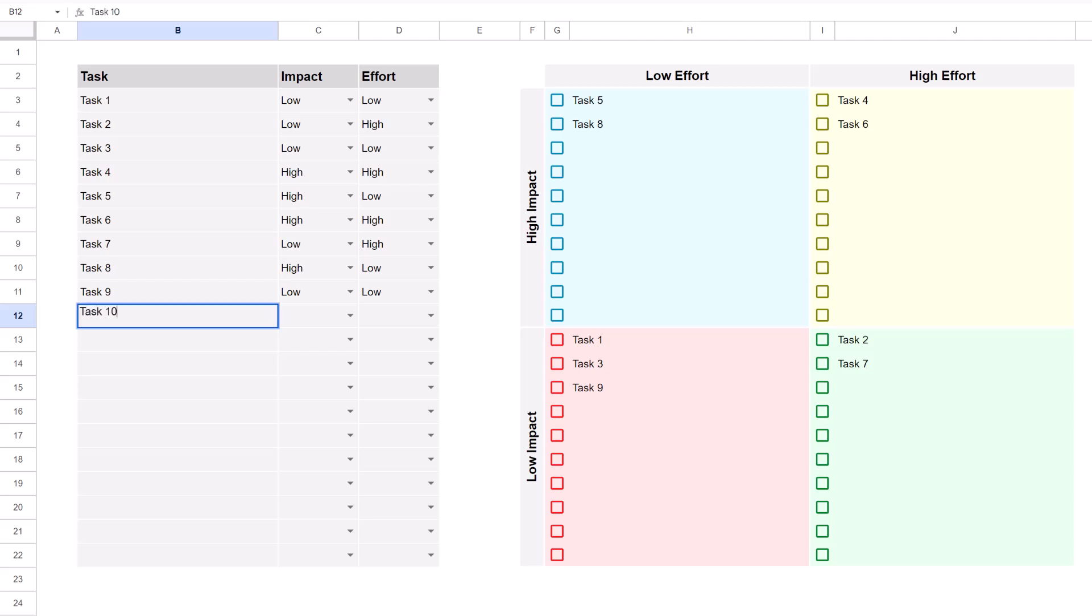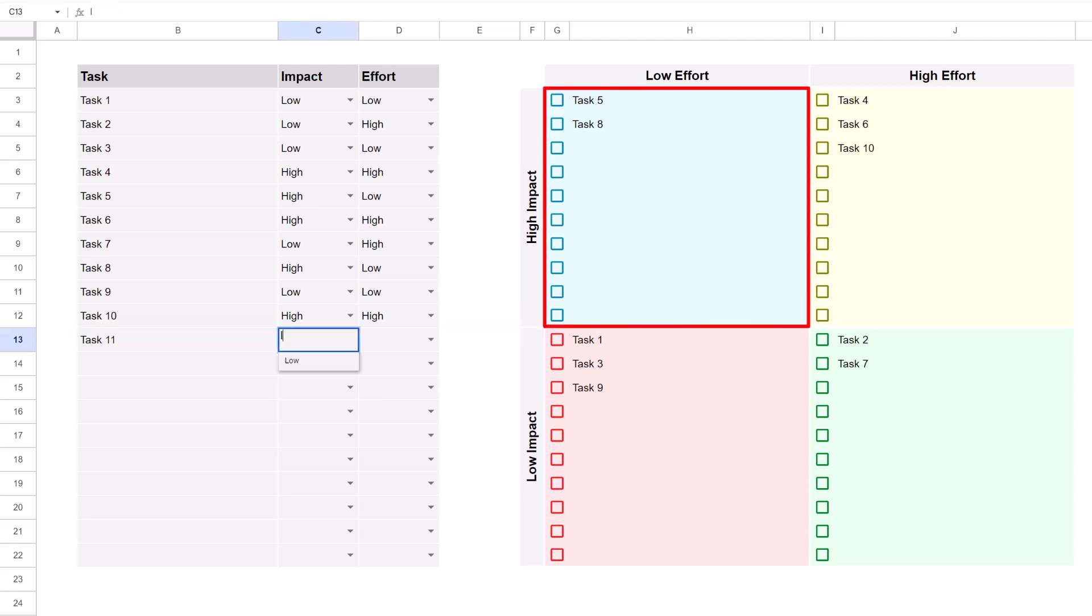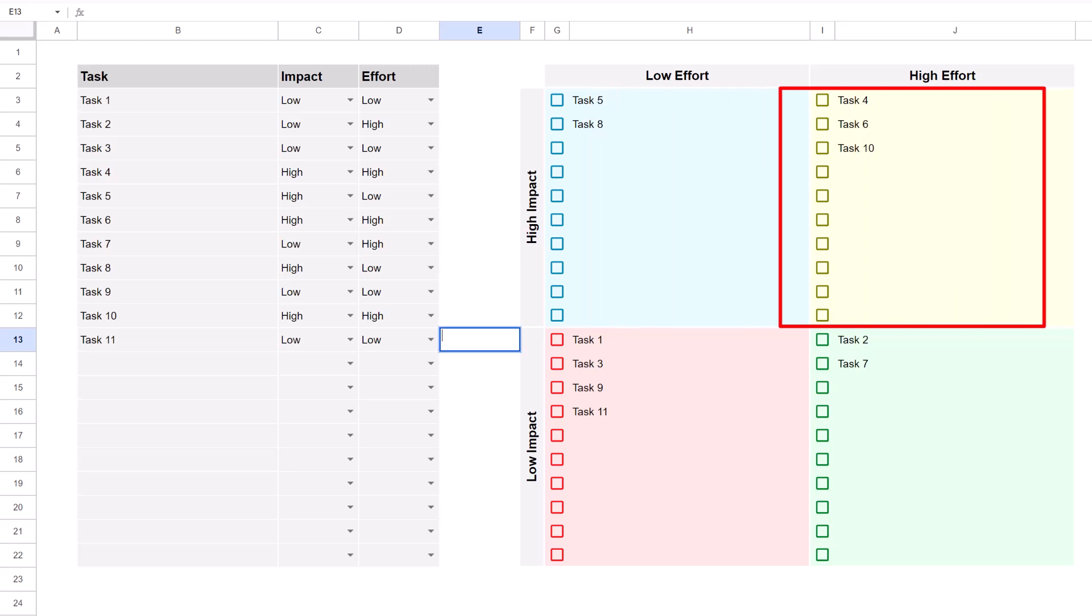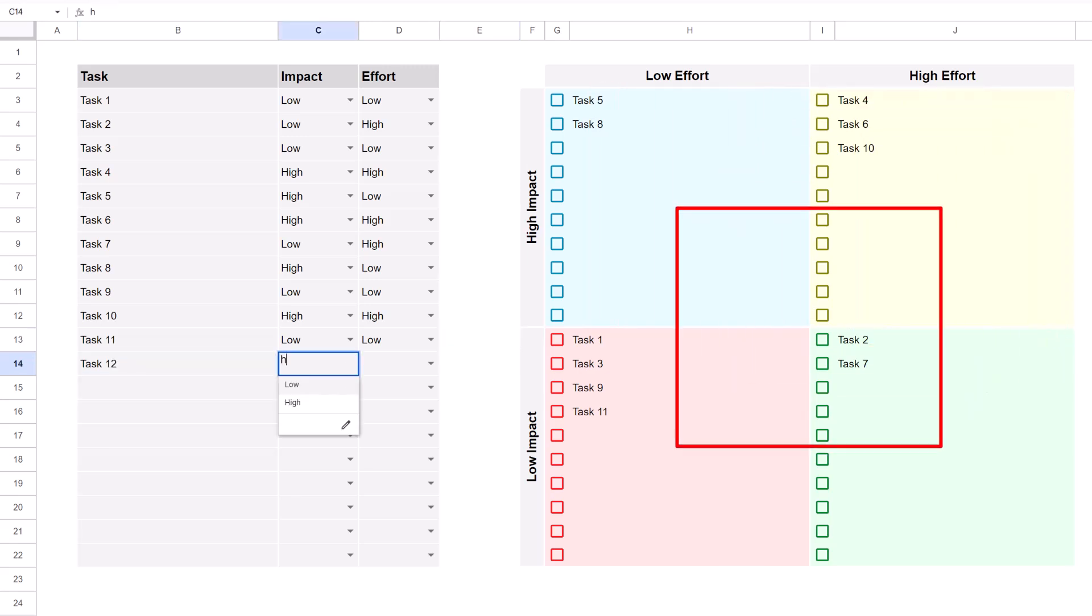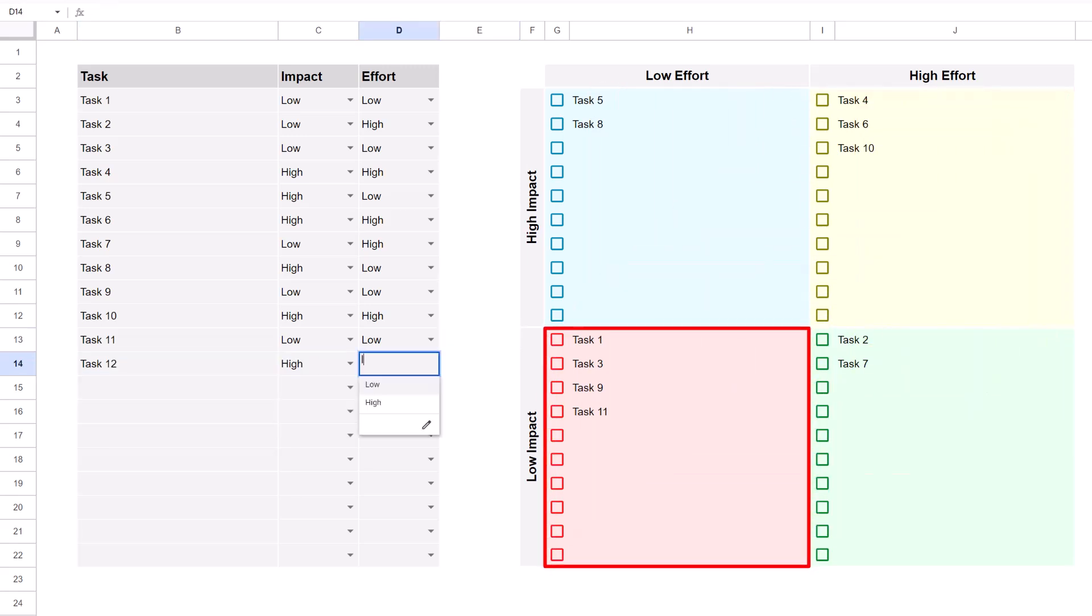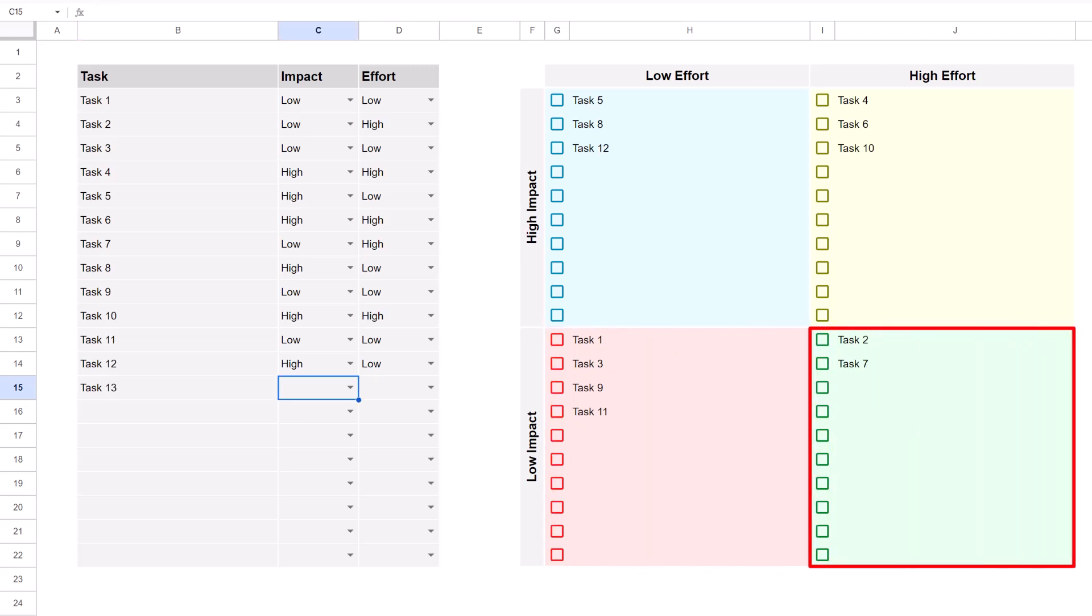If you have a task with a high payoff, but it requires low effort, it's placed in the top left quadrant. High impact, high effort tasks are placed in the top right, low impact, low effort are placed in the bottom left, and low impact, high effort are placed in the bottom right.